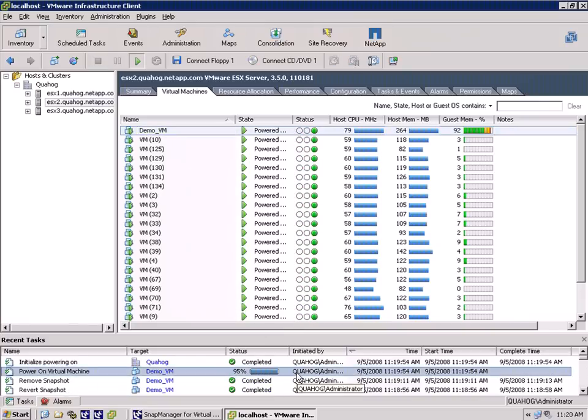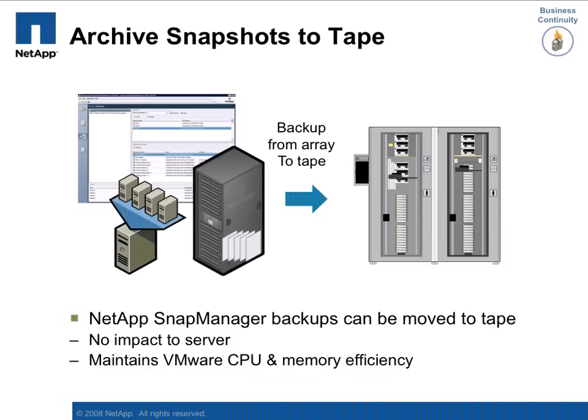By integrating backup into the storage controller, SMVI enables customers to have multiple recovery points and the fastest restore process available. But data protection also requires storing your data on a second set of media in another location.